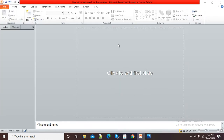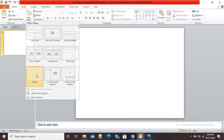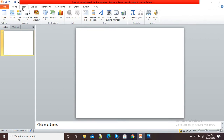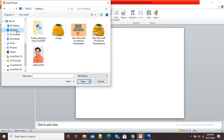Go and open your Microsoft PowerPoint presentation. After opening, under the Home tab, click on New Slide and select the Blank Slide option. Here you can see a blank slide is opened. Now simply click on the Insert tab and you will see the Picture option.